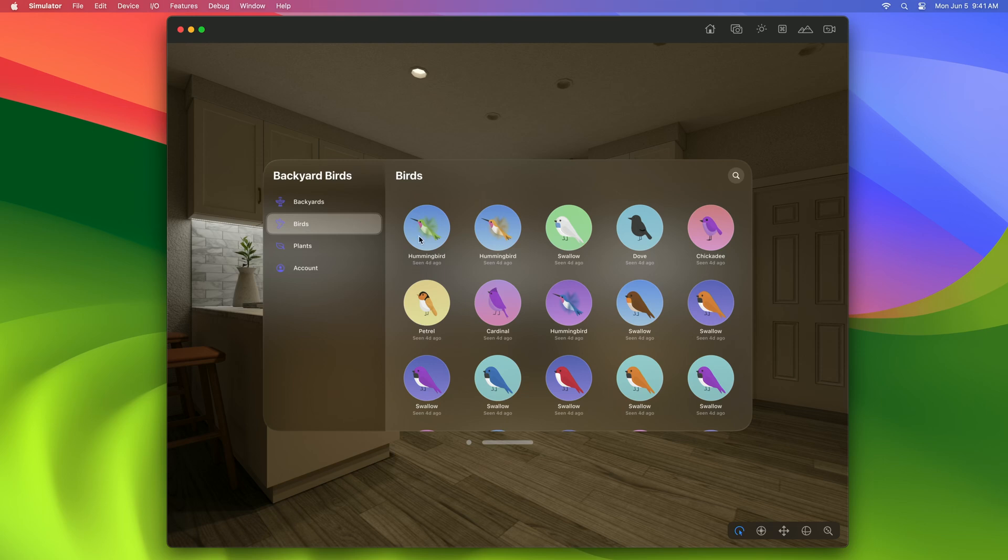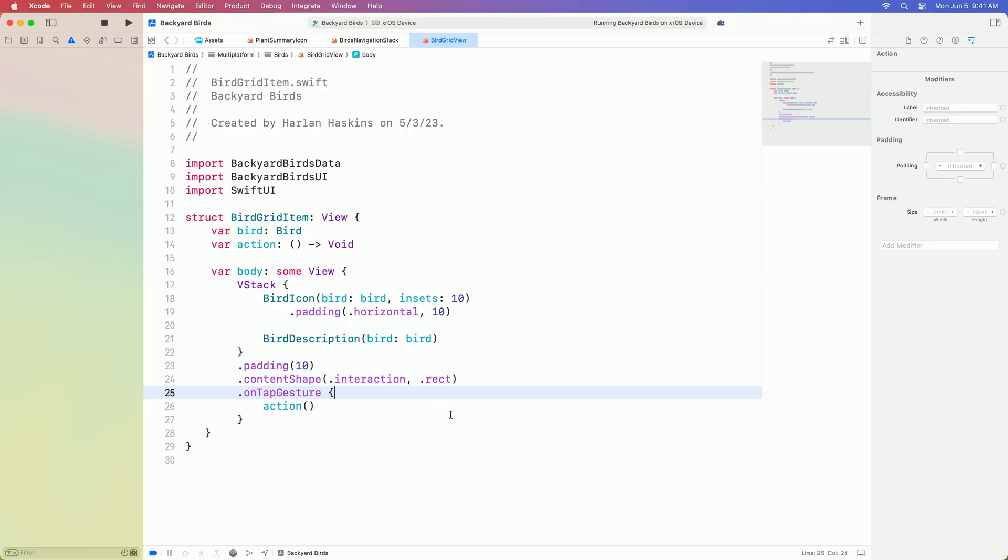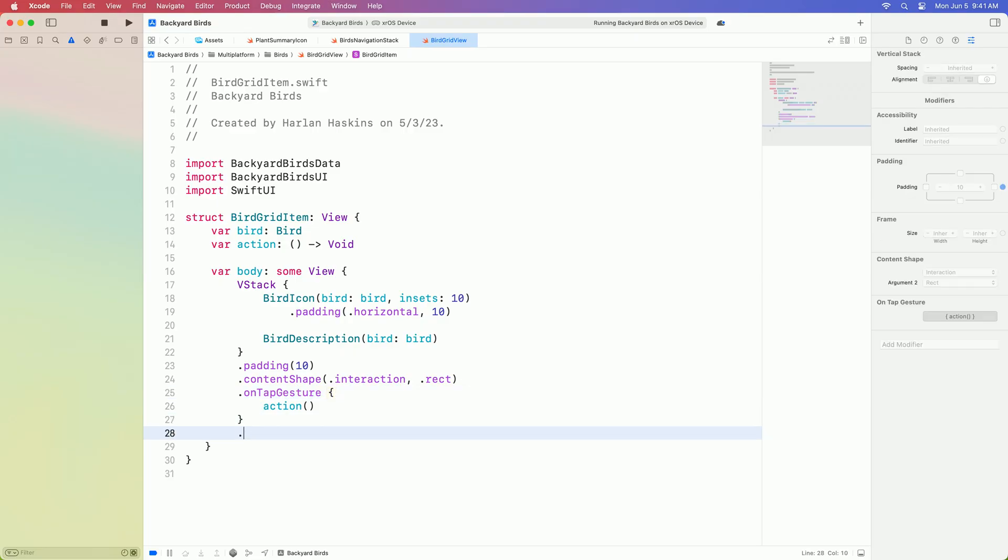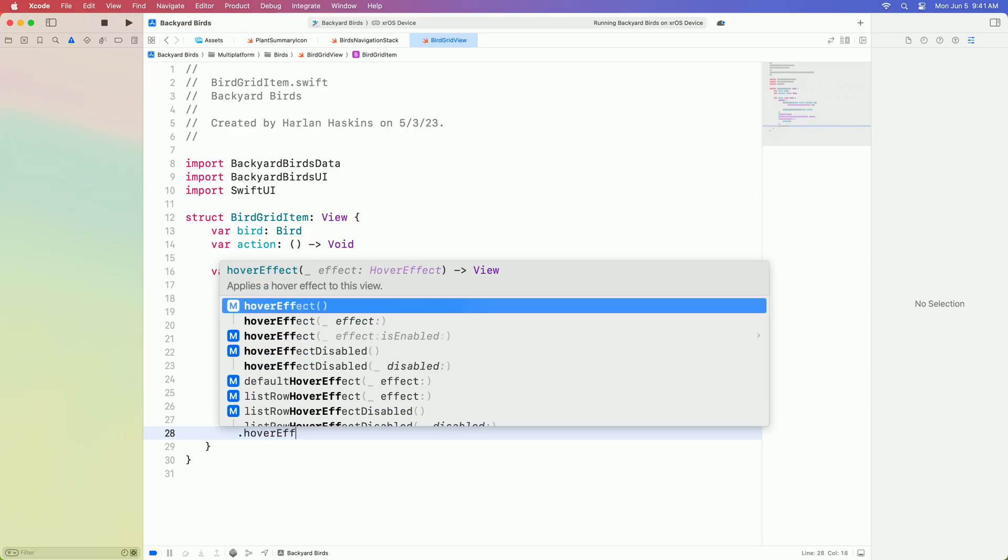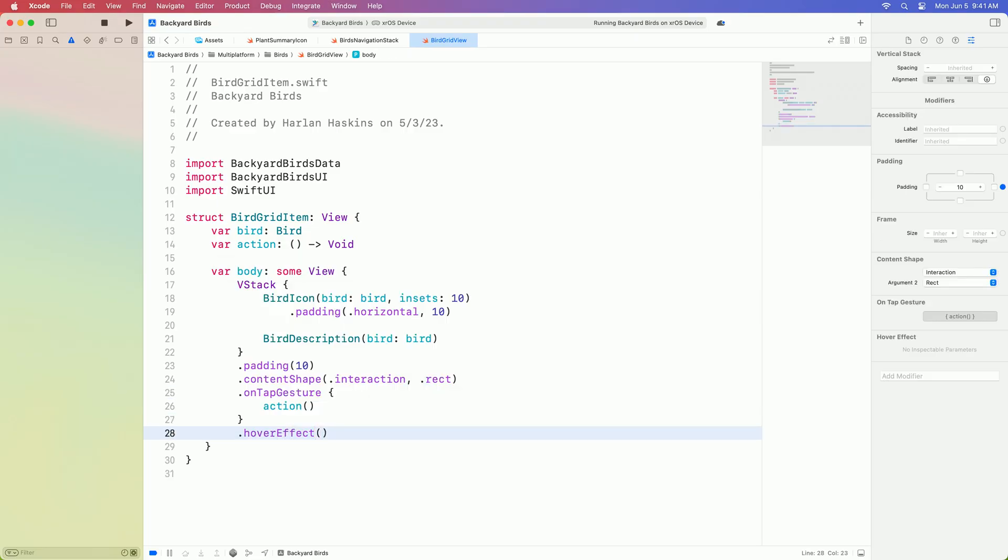I noticed a missing hover effect on the Birds tab of our app. I can tap on one of these birds, but there's no visual indication that I can do that because there's no hover effect. Whenever you make a control that responds to gestures like taps, it should probably have a hover effect.